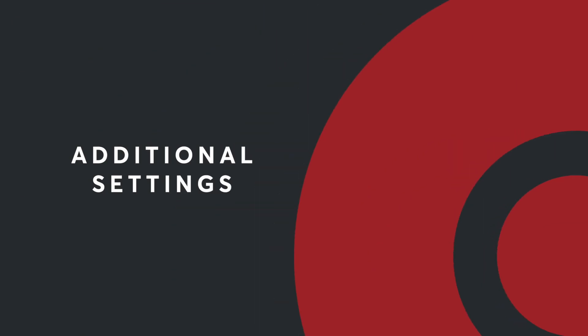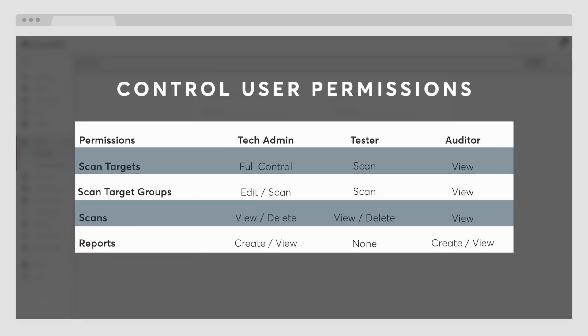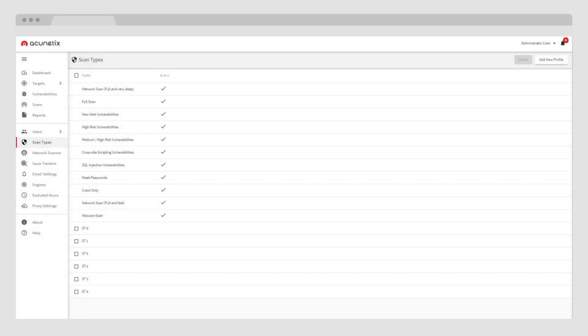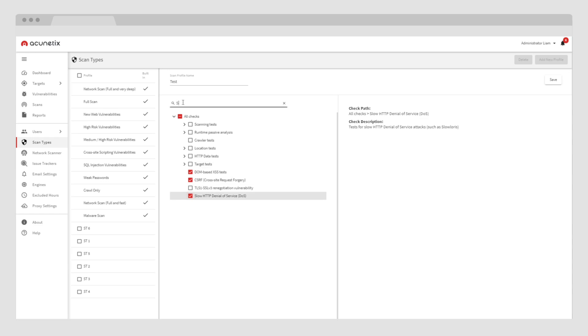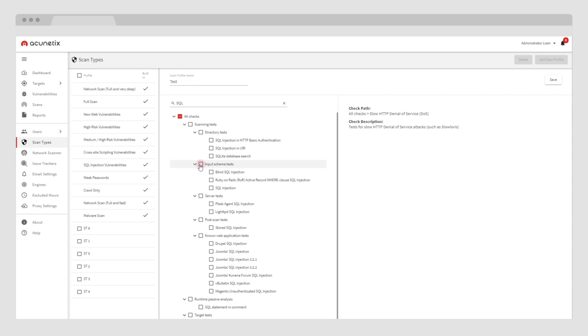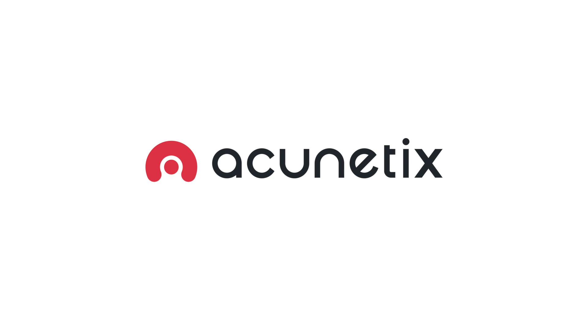Acunetix offers more settings to customize your experience even further. You have the ability to add users, assign them certain permissions to access certain targets or groups, and assign them a role with abilities to test or pull reports. There is no limit to the number of users you can add. You can create your own scan profiles by selecting specific vulnerabilities to check for. Acunetix can also help you detect malware on your websites and web applications by integrating with renowned malware detection services and software. Acunetix helps thousands of organizations secure their websites and web applications across the globe — so why not yours?